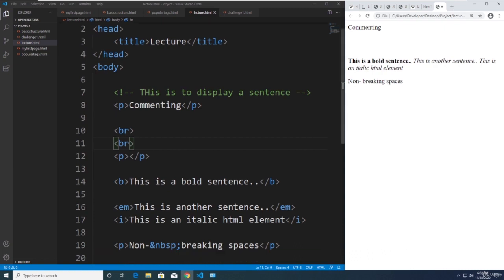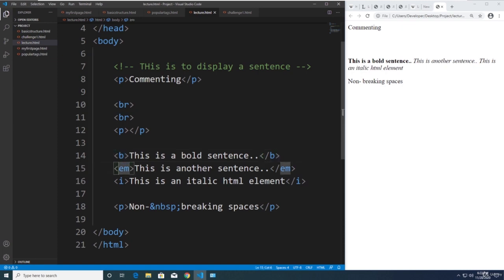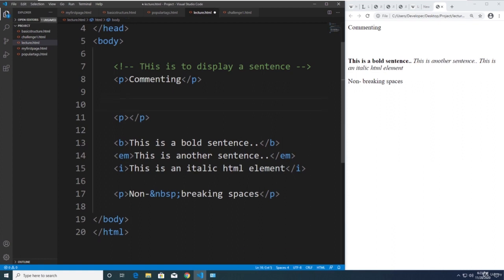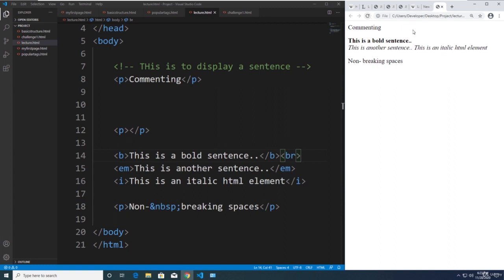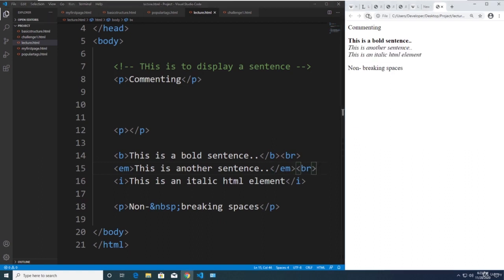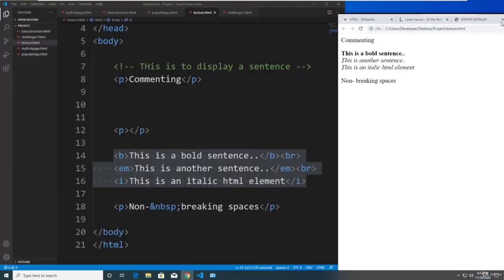I'm going to put the br tag in between the inline elements — the bold element, the em element, and the italic element — because they are on the same line and I want to separate them using the break tag. After cutting and placing the br tag and refreshing the page, we can push the next element into the next line. Copying the br tag to the next element and refreshing, we can now separate these inline elements into their own lines.